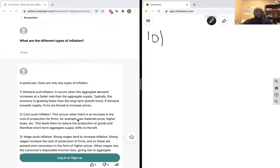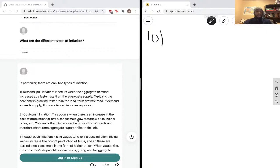raw material prices, high taxes, etc. This leads to reduced production of goods, and therefore short-term aggregate supply shifts to the left. And again, if cost of production is increasing, for sellers to make a profit, prices need to go up as well.